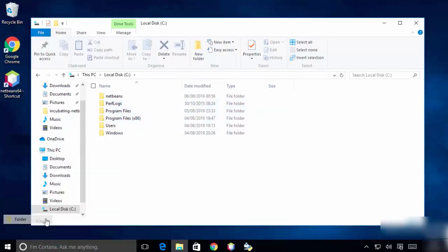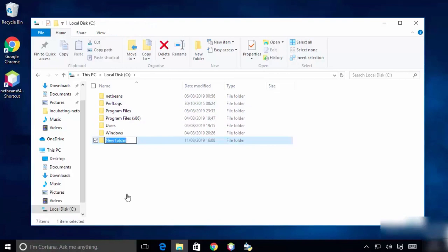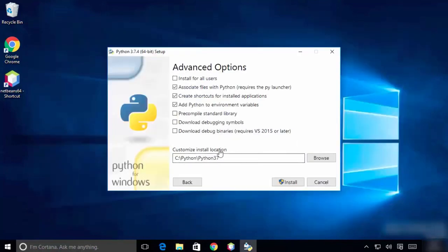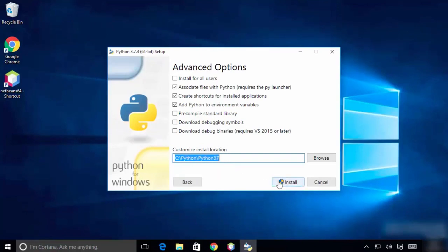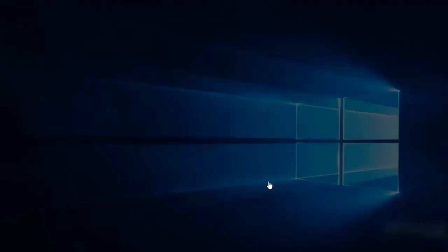Once it's created inside C, make sure the path shows C:\Python\Python3.7. Click install and it will start installing.